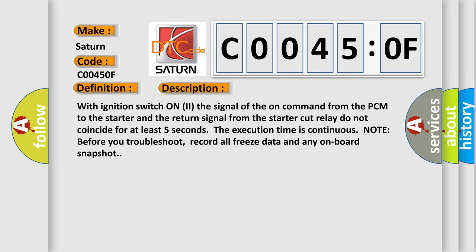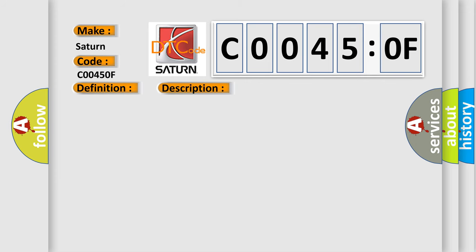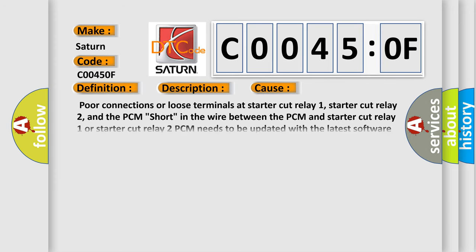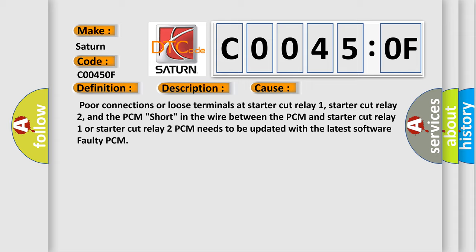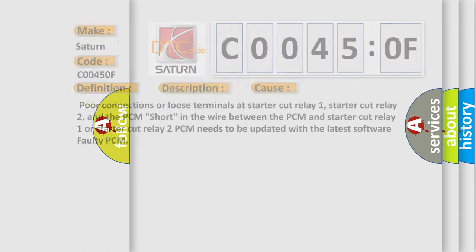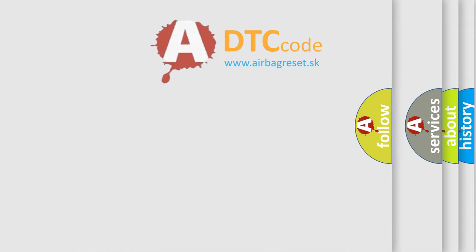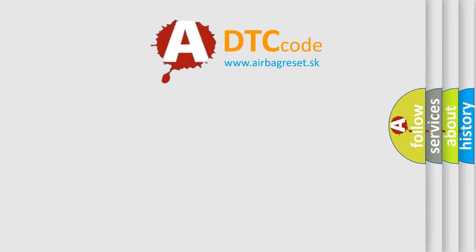This diagnostic error occurs most often in these cases: Poor connections or loose terminals at starter cut relay 1, starter cut relay 2, and the PCM. Short in the wire between the PCM and starter cut relay 1 or starter cut relay 2. PCM needs to be updated with the latest software, or faulty PCM. The airbag reset website aims to provide information in 52 languages.